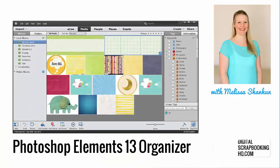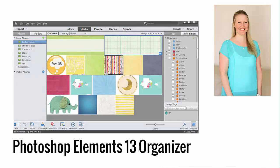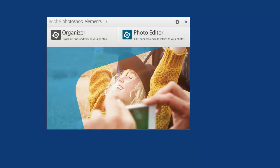G'day, I'm Melissa Shannon, founder of Digital ScrapbookingHQ.com and I'm here with Adobe Photoshop Elements 13 to show you some improvements that have been made to the Organizer.